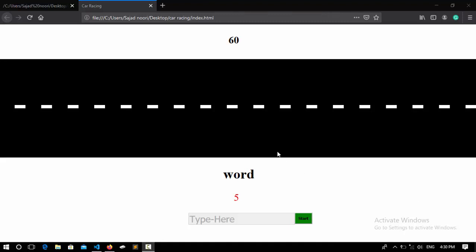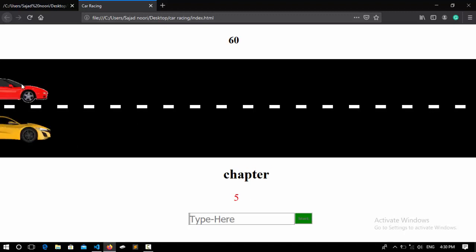In this JavaScript sample project series, we're going to create a car racing game using JavaScript. As you see here, I have a start button which I can click on.